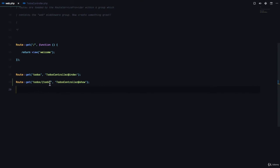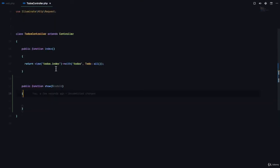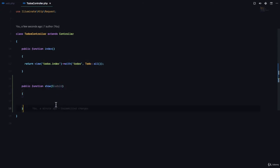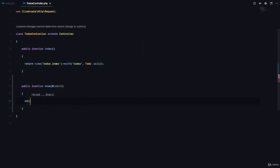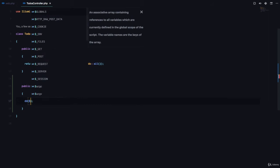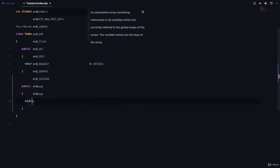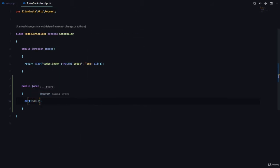Laravel says whatever is passed here as the dynamic property, we are going to provide it in here as an argument into the show method. So here, for us to see what is happening, we are just going to die-dump to-do-id.